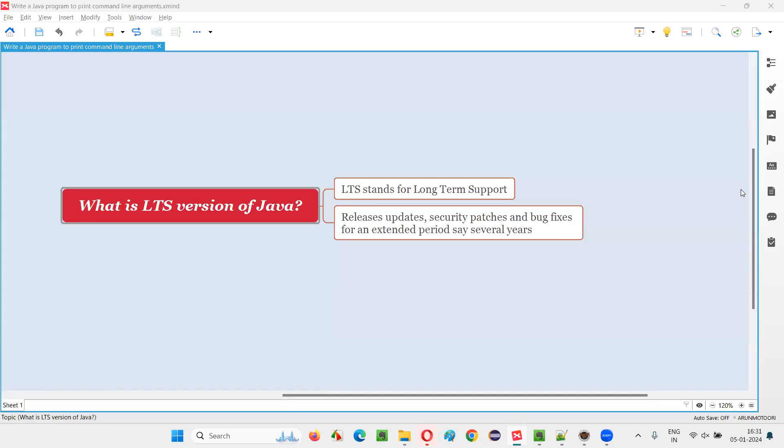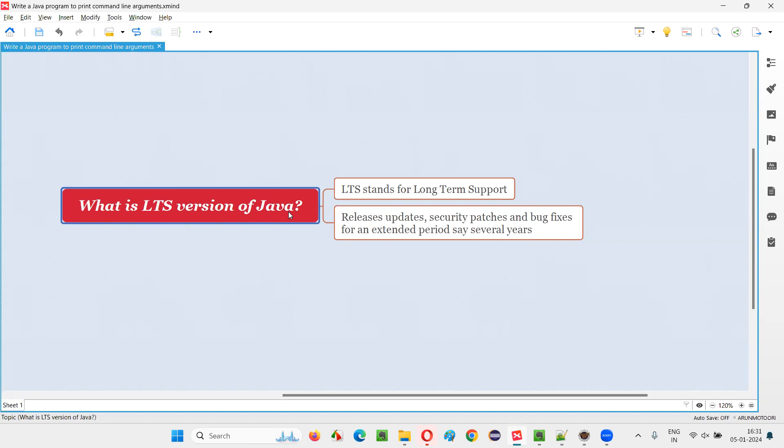Hello all, welcome to this session. In this session, I am going to answer one of the Java interview questions. That is, what is the LTS version of Java? Let me answer.